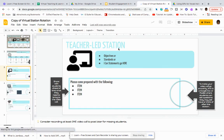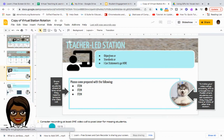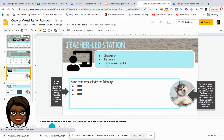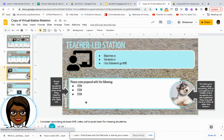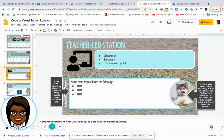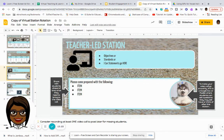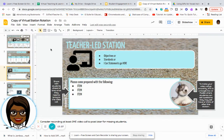This is the teacher-led station. You can provide the objective, the standards, the I Can statement, and then identify the items that need to be brought to the teacher table to complete whatever activities you have planned. You can also insert a video call link where you are giving the student directions for that particular activity — which is helpful for students who have a hard time with reading.